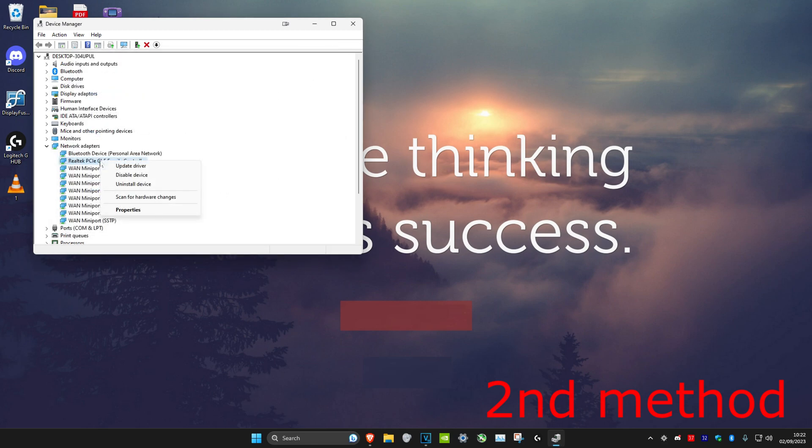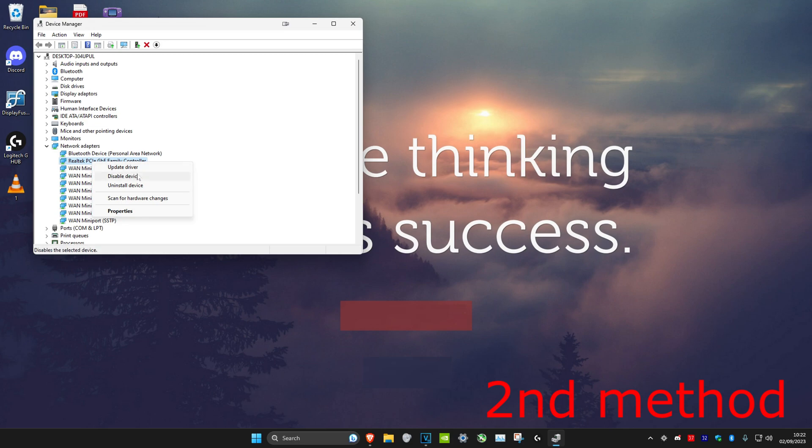and then you want to right click on it and then click on disable device, and then you want to right click on it again and then click on enable device when that comes up.